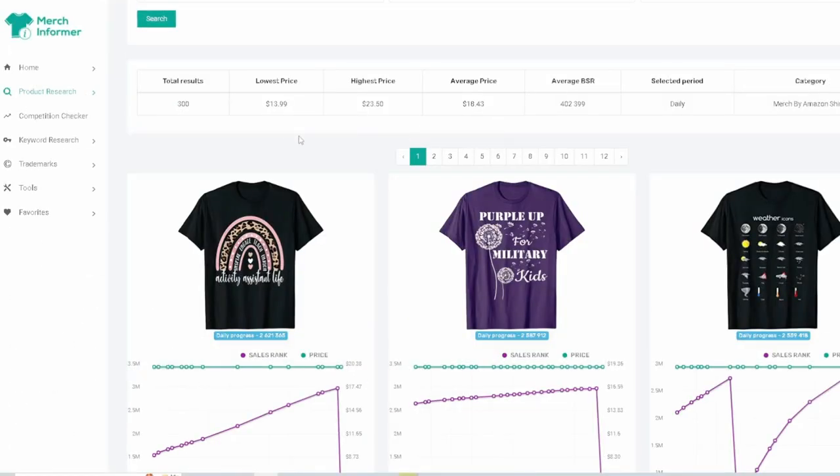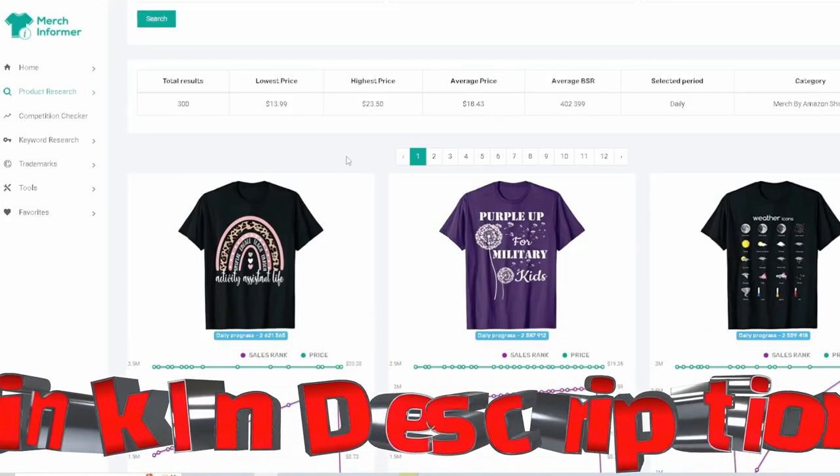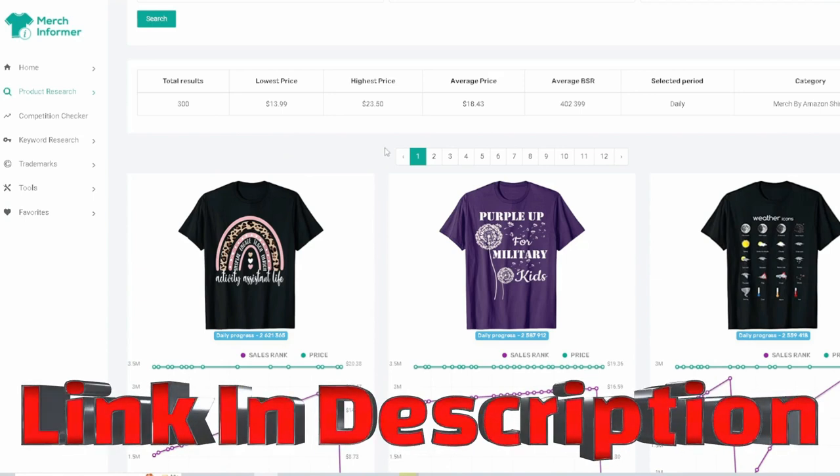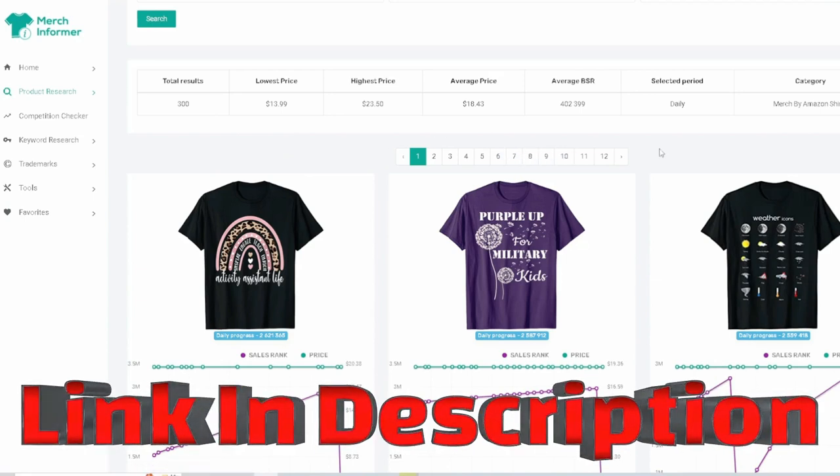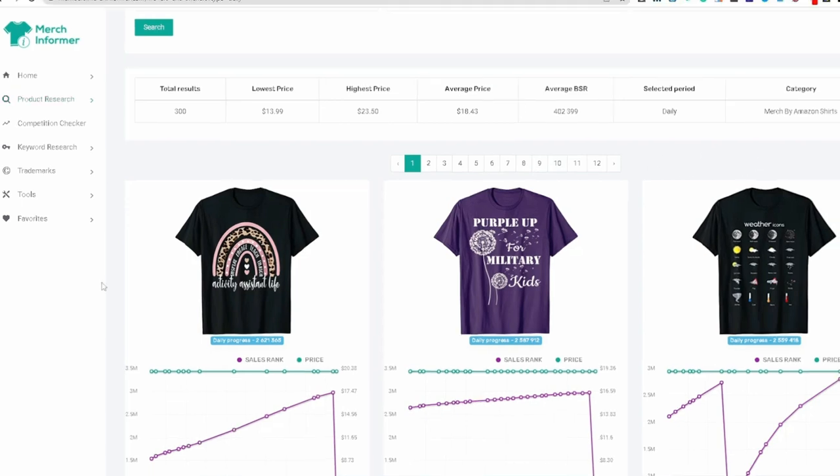Down below, I'm going to have my affiliate link for Merch Informer. So if you want to go ahead and sign up with that and use the coupon code so you can get a little discount. Other than that, just watch this video and see how I use this to come up with different ideas.